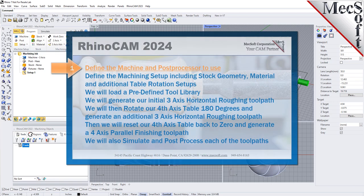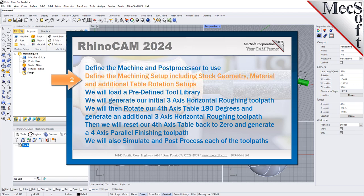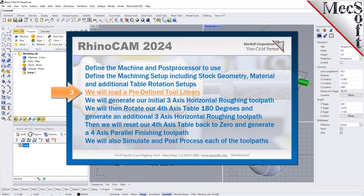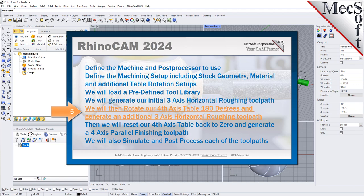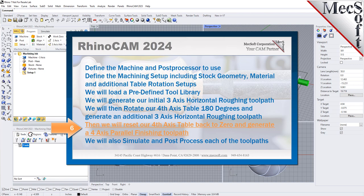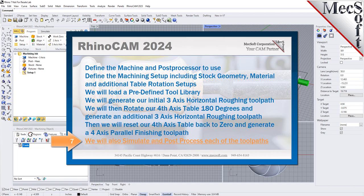We will perform the following basic steps in machining this model. First, we will define the machine and the post processor to use. Then we will define the machining setup including the stock geometry, material and additional table rotation setups. We will then load a predefined tool library. Then we will generate our initial 3-axis horizontal roughing toolpath, rotate our 4-axis table 180 degrees and generate an additional 3-axis horizontal roughing toolpath. Then we will reset our 4-axis table back to 0 and generate a 4-axis parallel finishing toolpath. We will also simulate and post process each of our toolpaths.